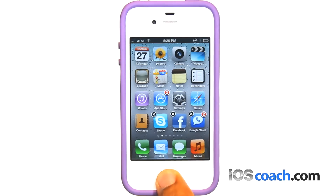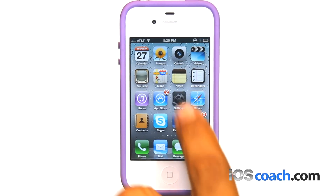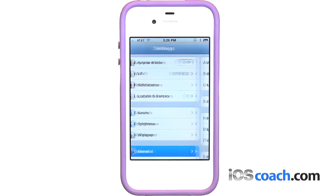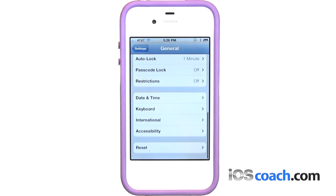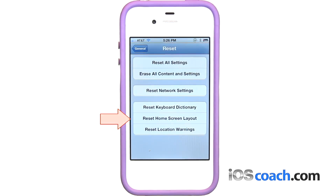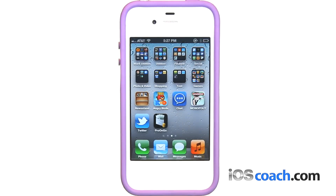Reset your home screen to the default layout: go to Settings, General, Reset, then tap Reset Home Screen Layout. Resetting the home screen layout removes any folders you've created and applies the default wallpaper to your home screen.